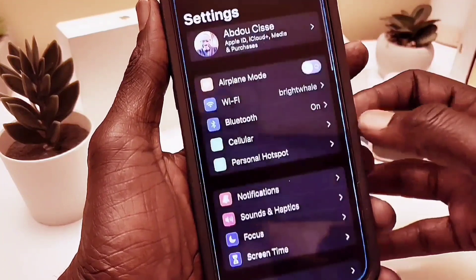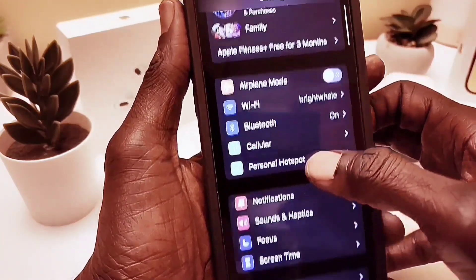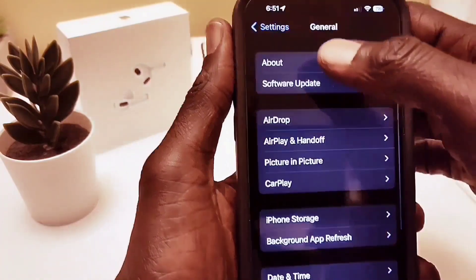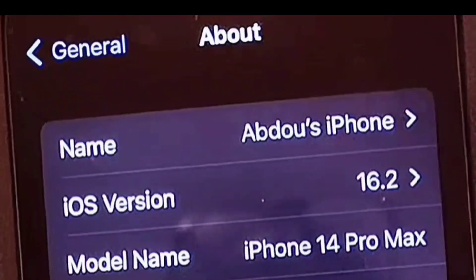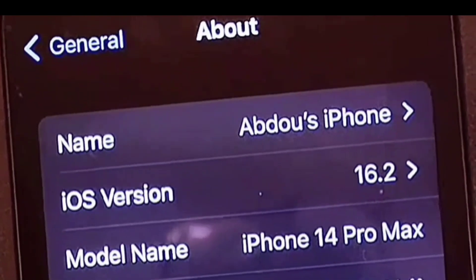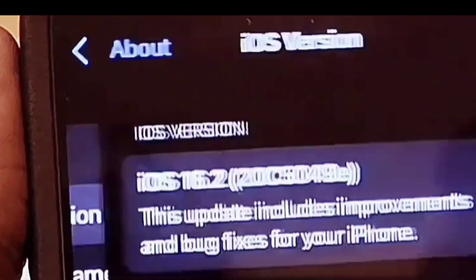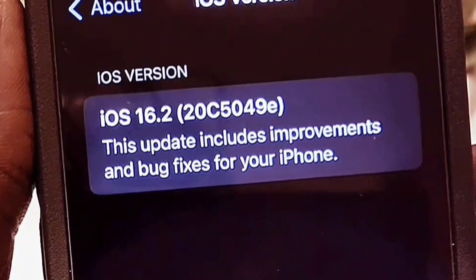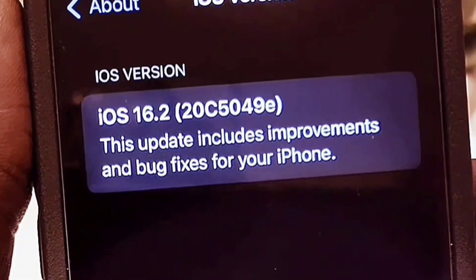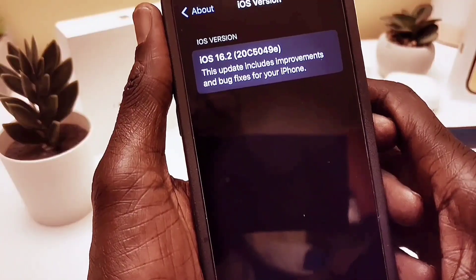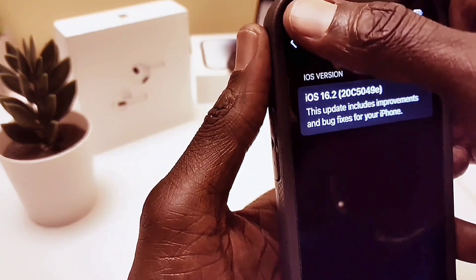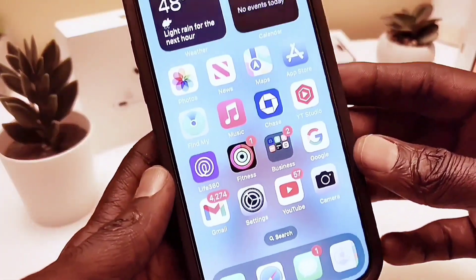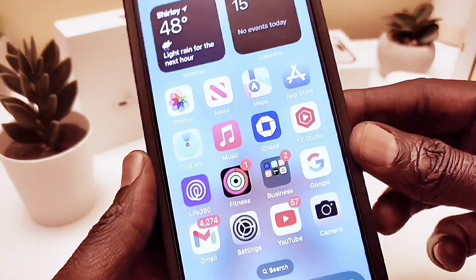On this video I'm going to show you only two updates. There are multiple updates, but I need to play with my phone for a few days to catch all the changes. As you can see, it says version 16.2, and when you tap on the version you get the build number. This update includes improvements and more.